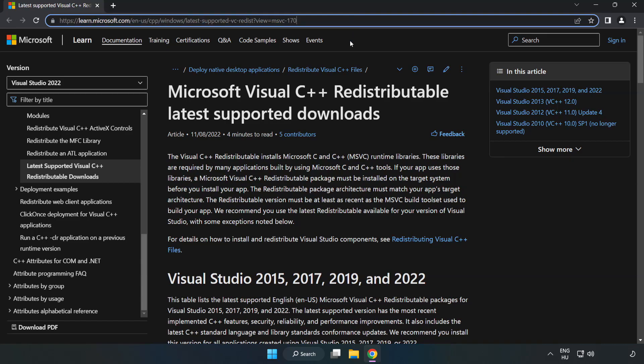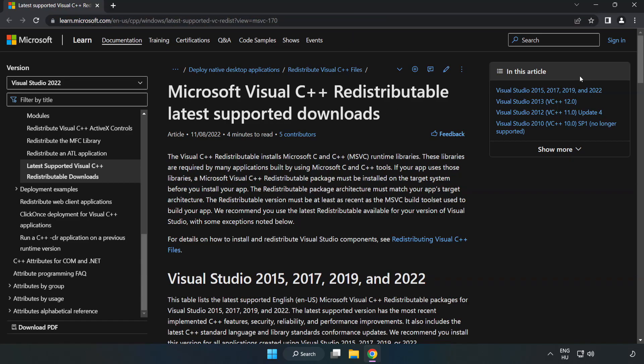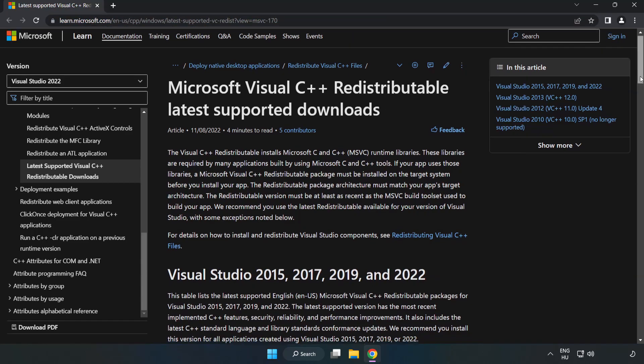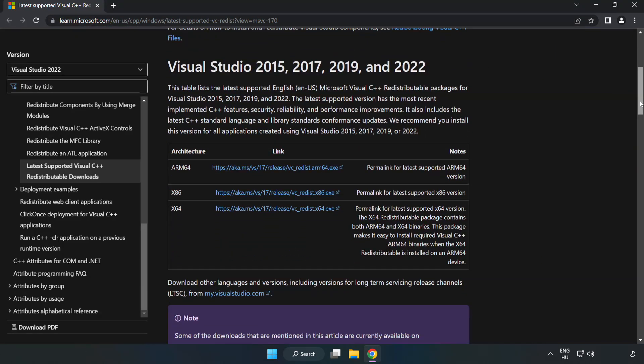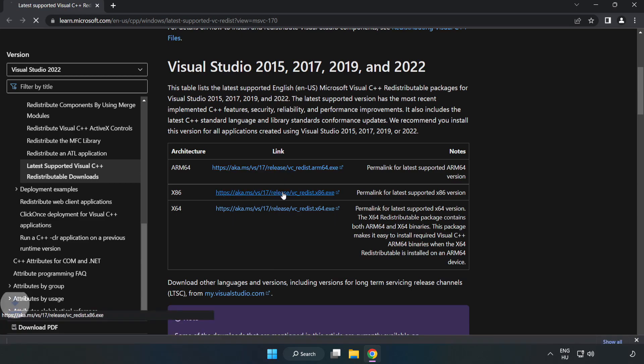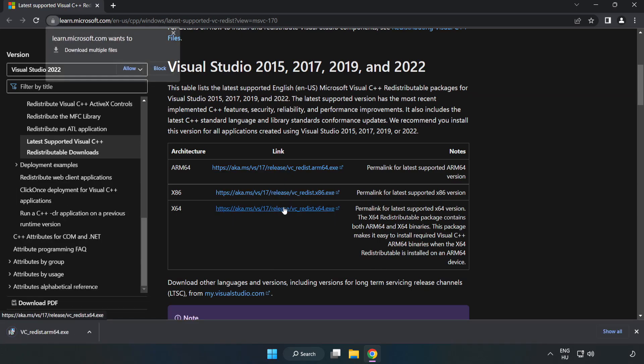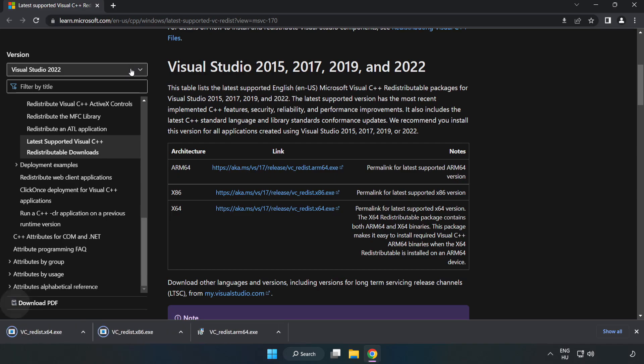Go to the website link in the description. Download three files. Install downloaded file.